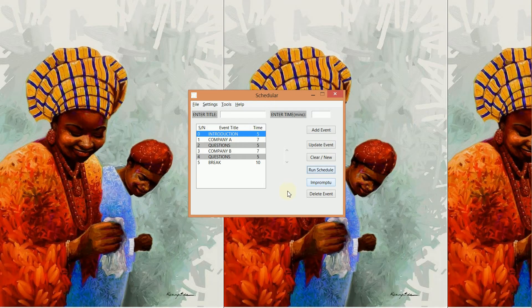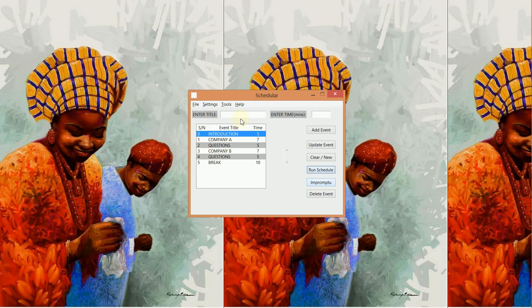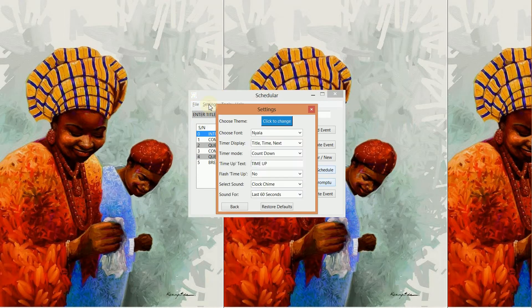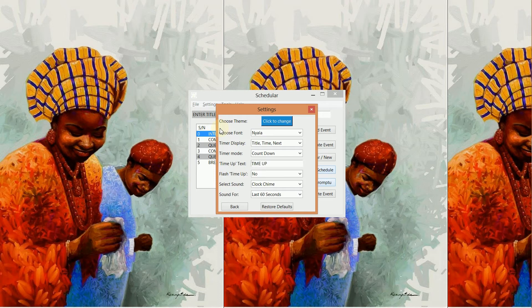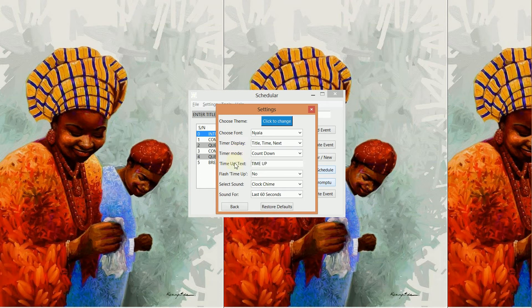And return to the scheduler main window. So if we go to the Settings menu item, we have settings we can choose from. We can change our theme, change the font...